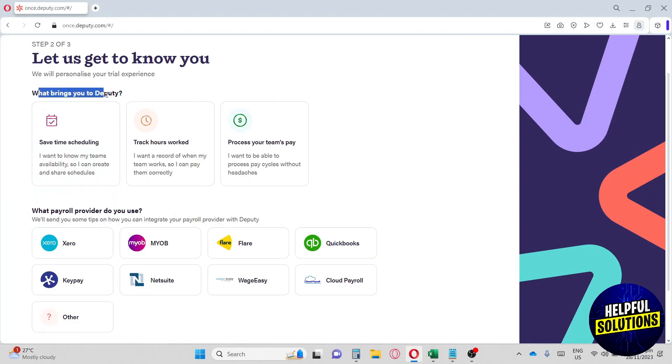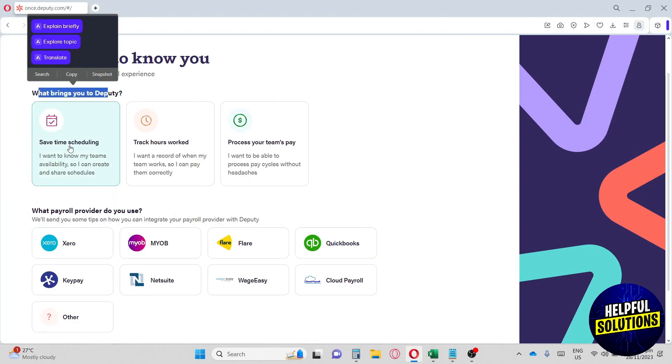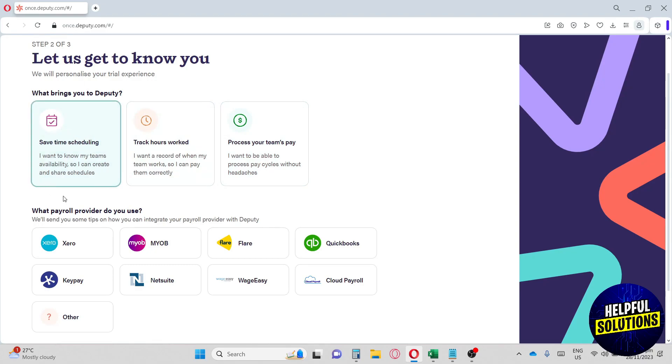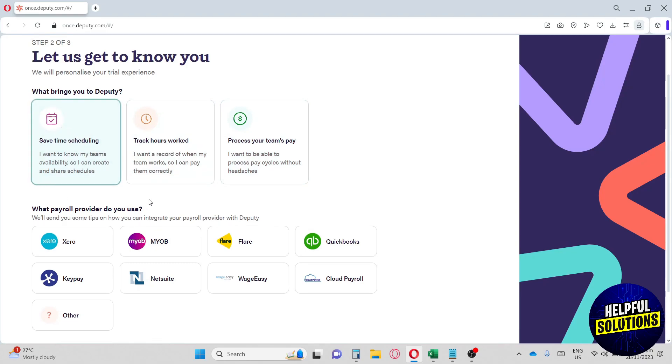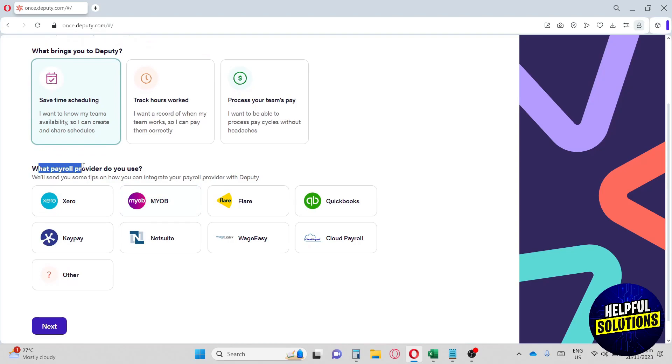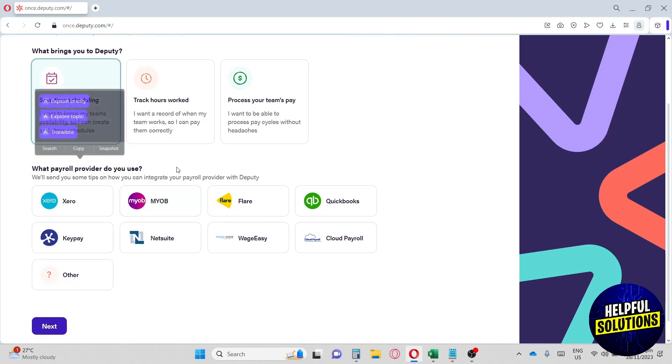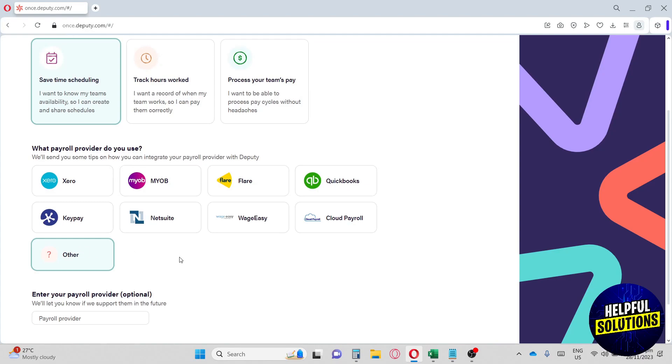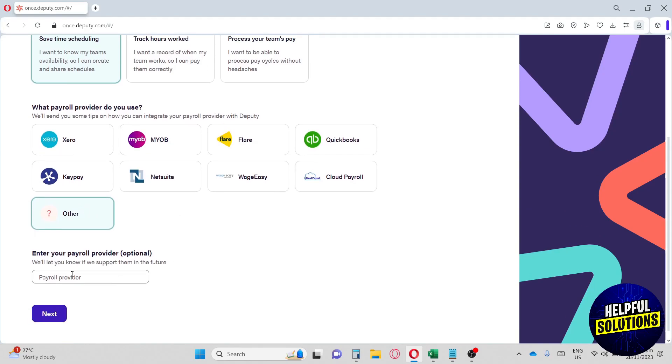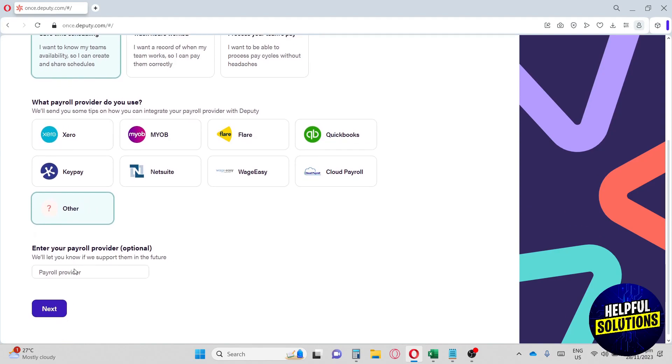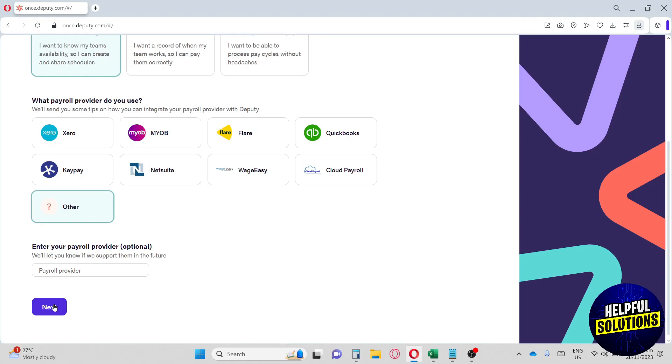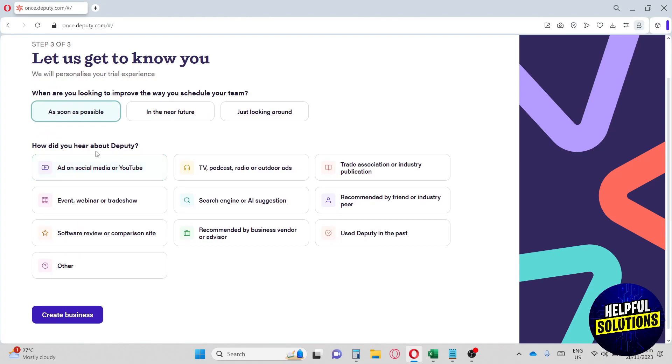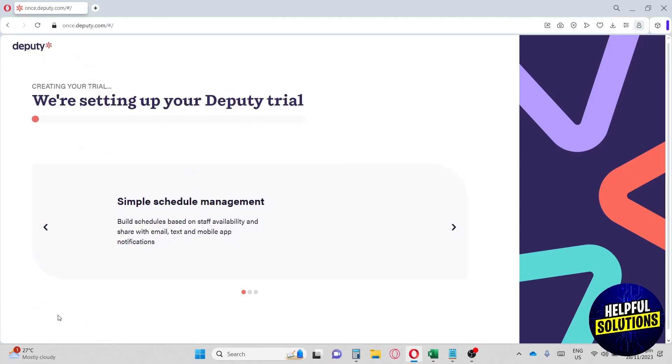From here, what brings you to Deputy? It can be save time scheduling, track hours worked, or process your team's pay. For me, I'm going to go with save time scheduling. What payroll provider do you use? I'm going to click on other since I don't have a payroll provider yet. We're going to hit next. Let us get to know you - I'm going to click on as soon as possible. How did you hear about Deputy? I'm just going to click on other. Once you're done, click on create business.